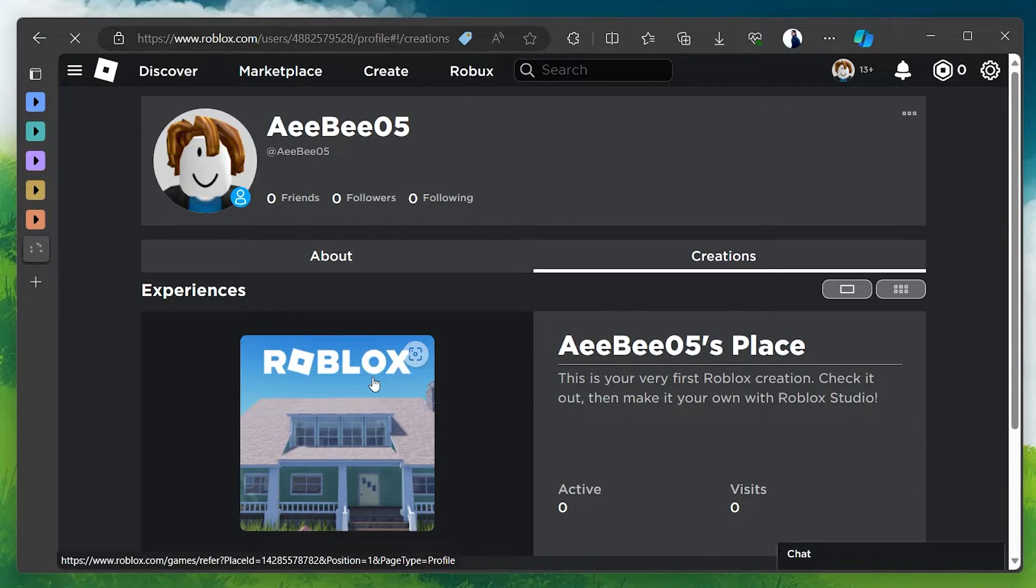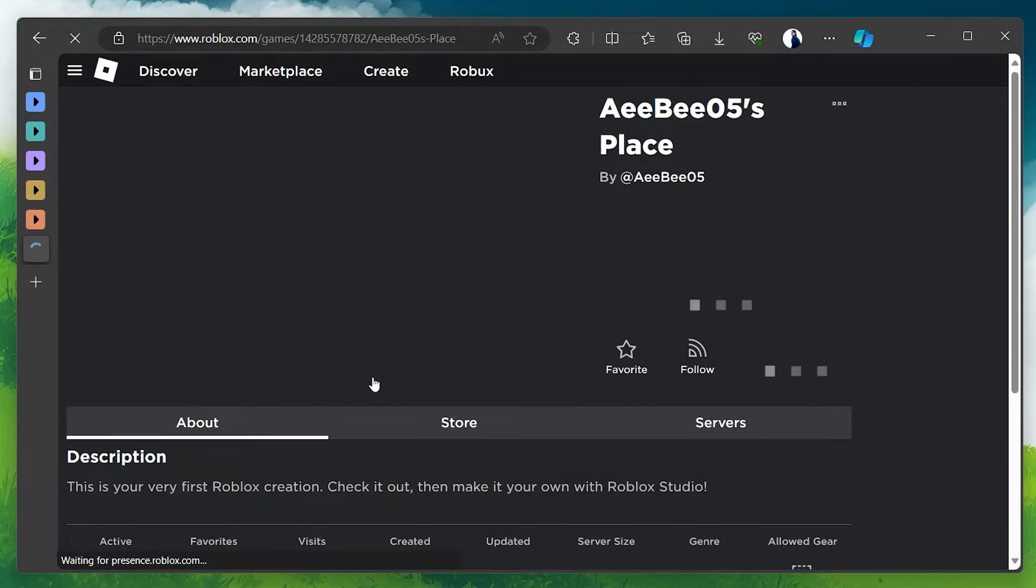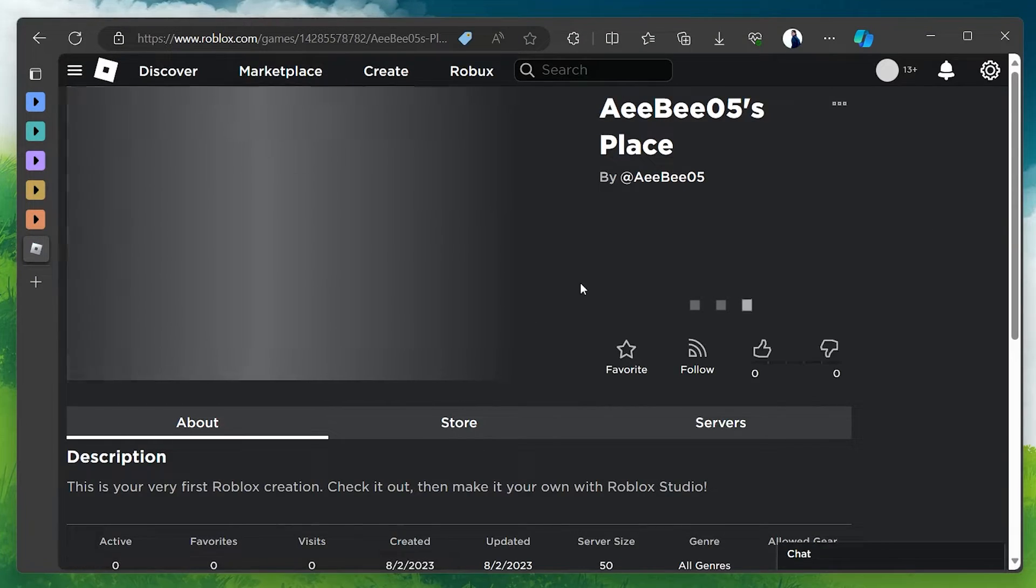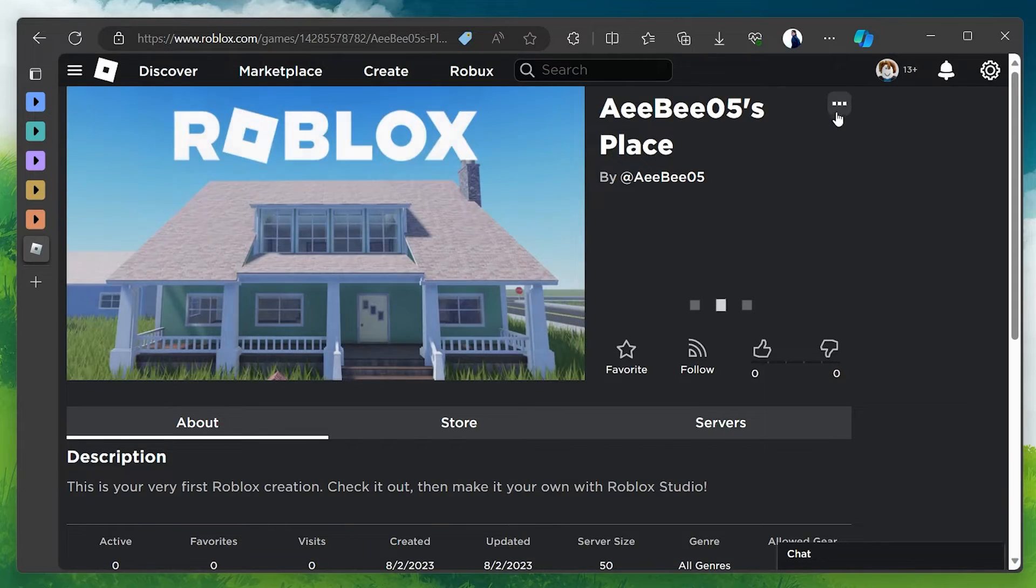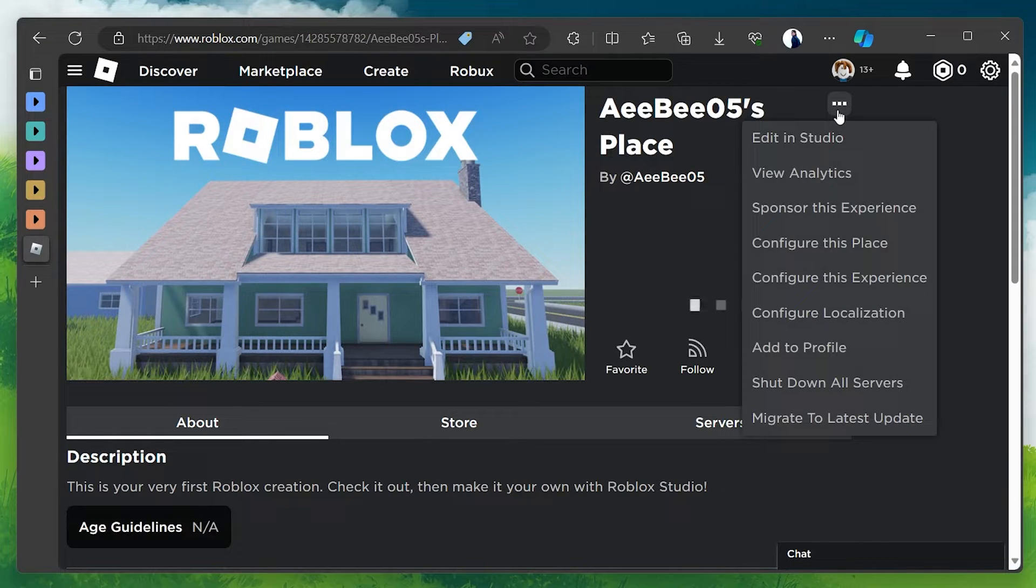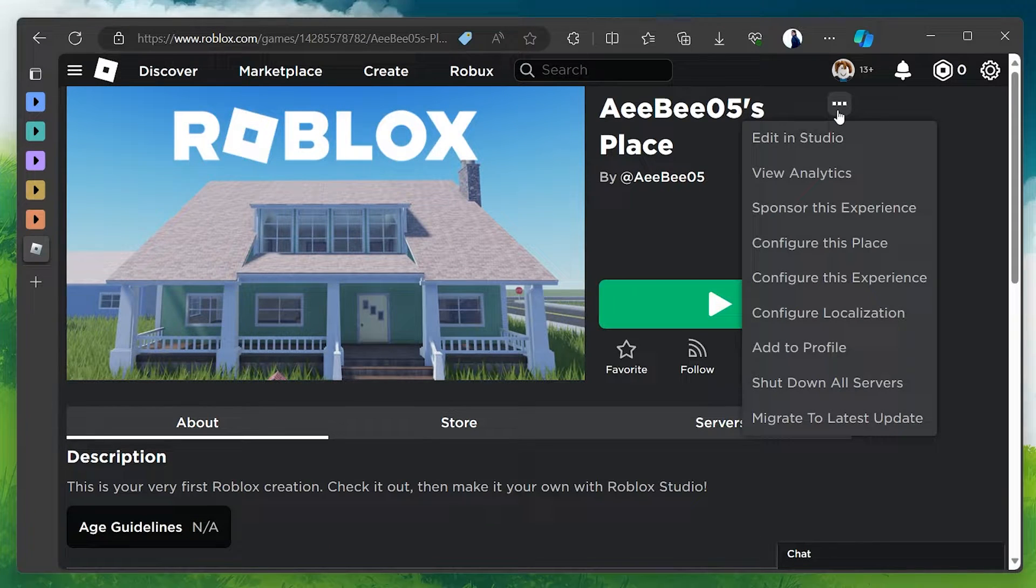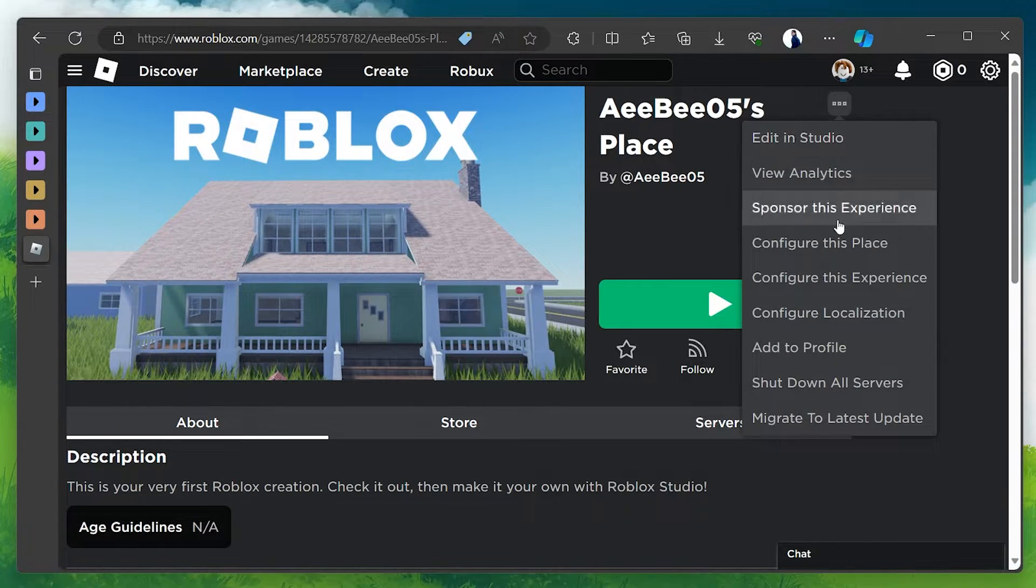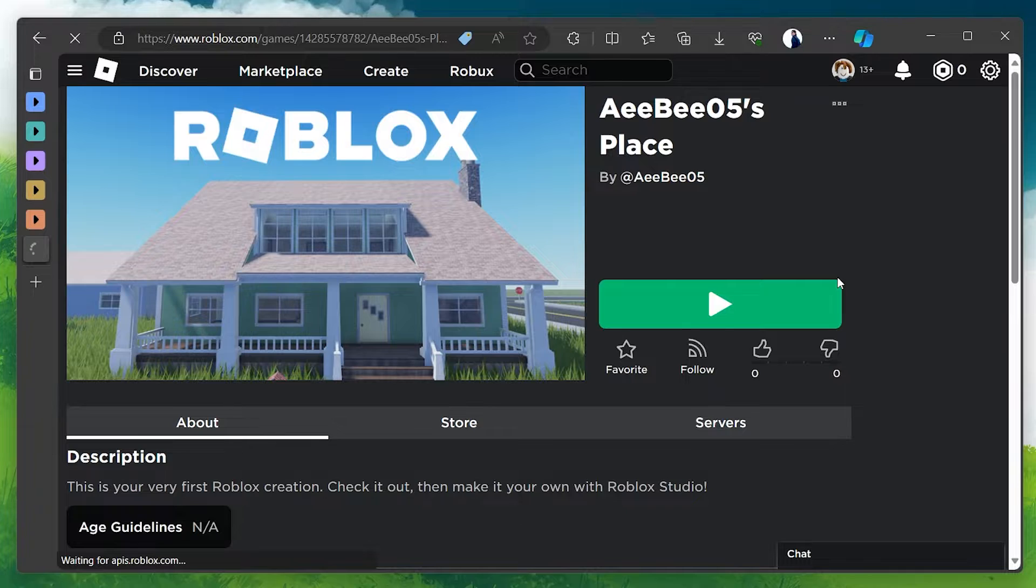On the Games page, click on the three dots located at the upper right corner. From the dropdown menu, select Configure this experience.